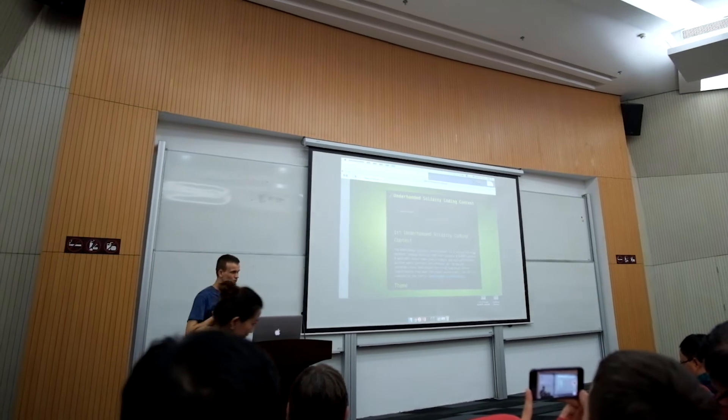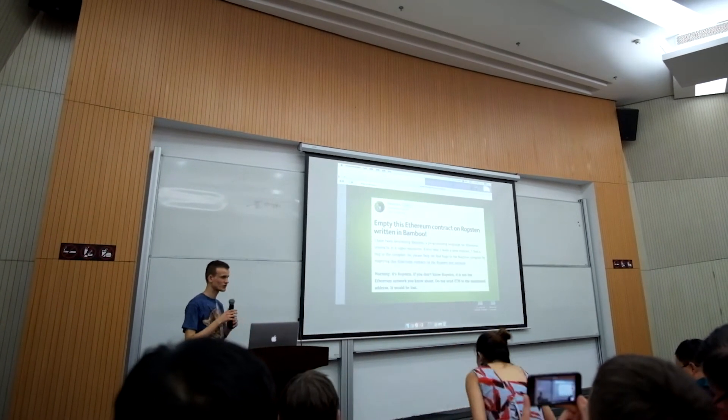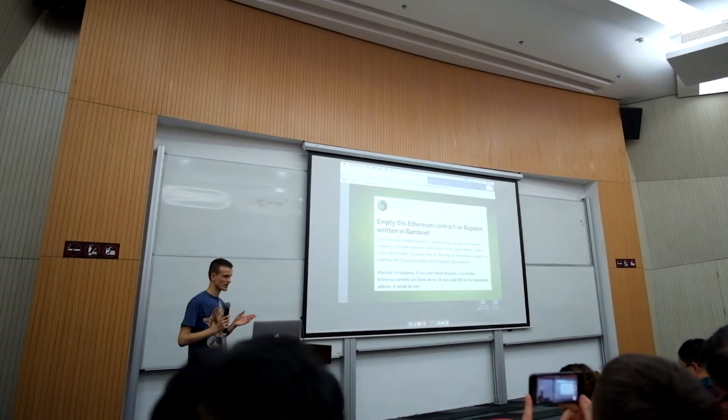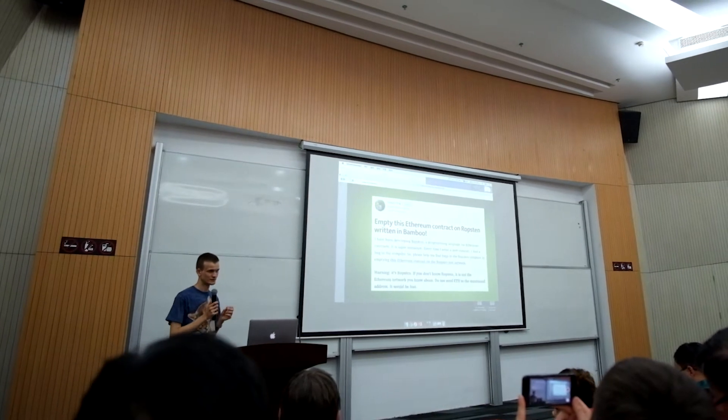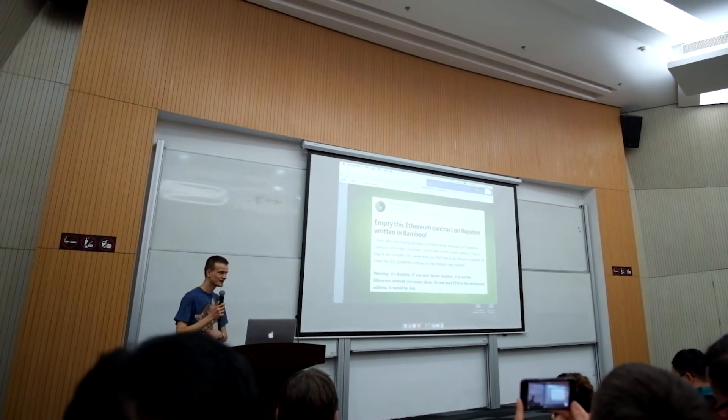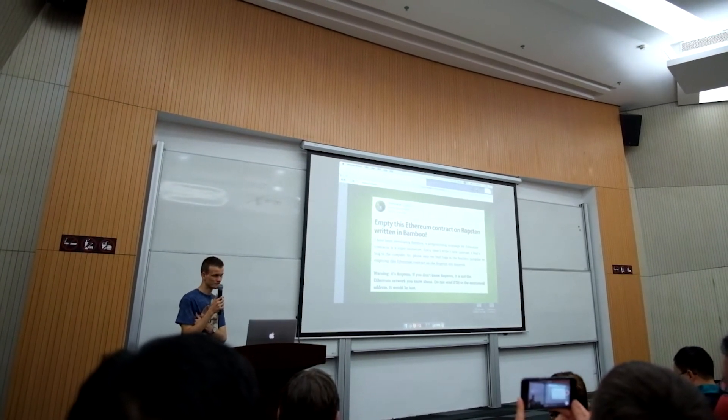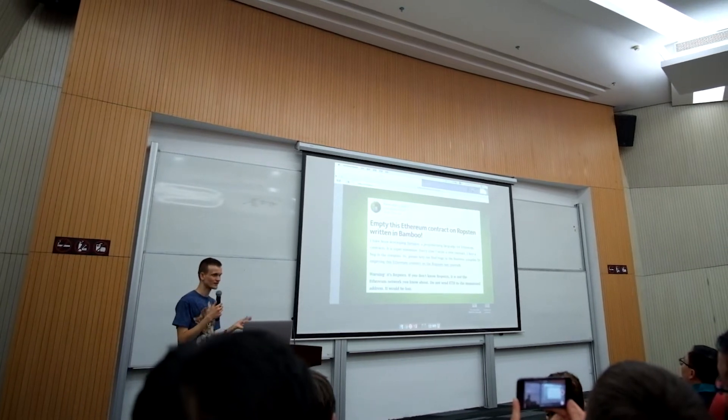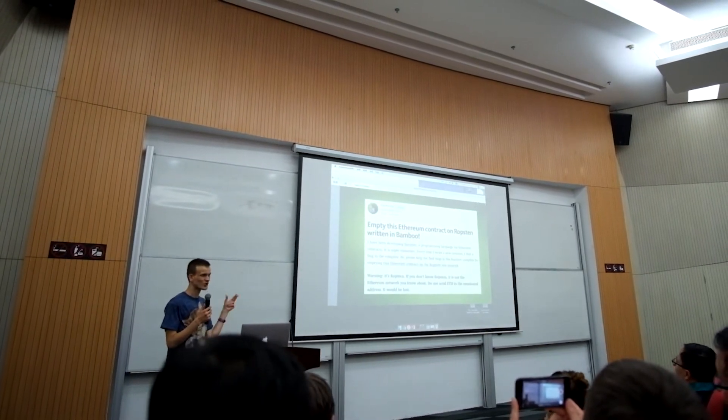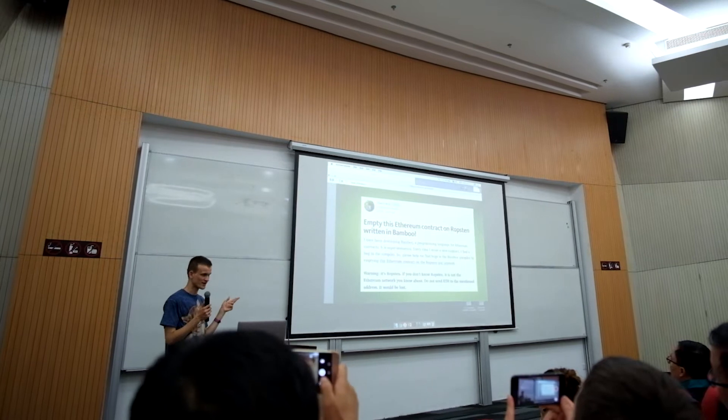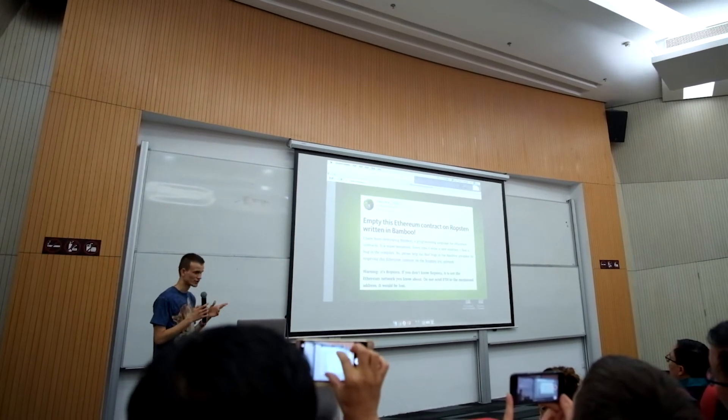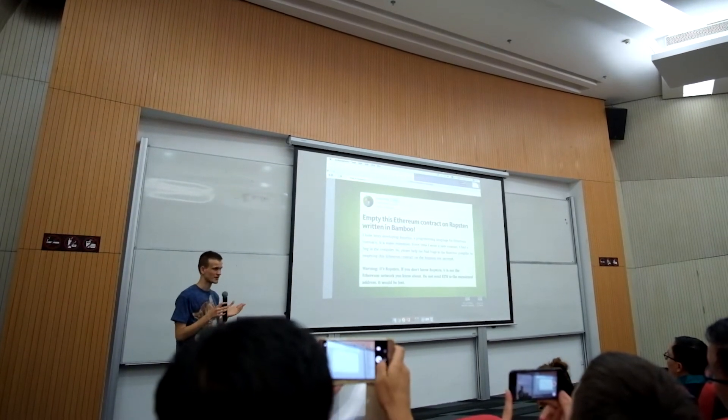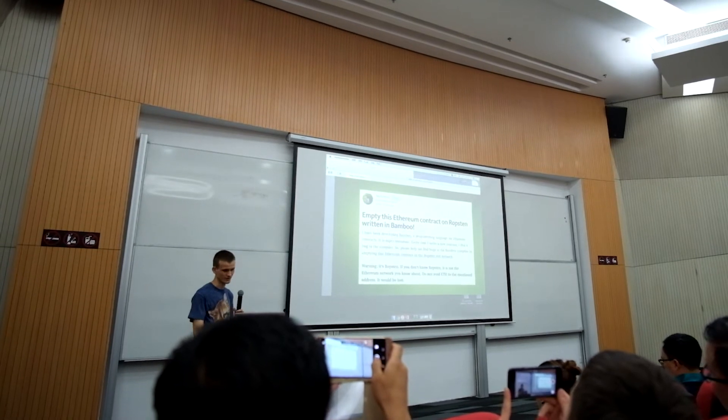We're working on several different approaches to try to resolve this issue, and most of them have to do with improving the programming languages that people use in order to write contracts that go into Ethereum.